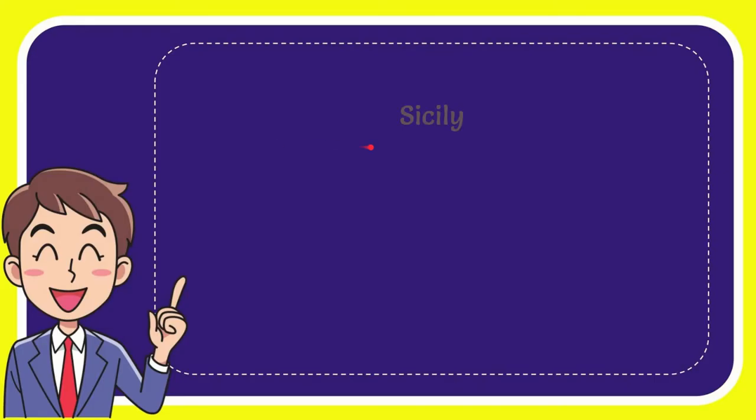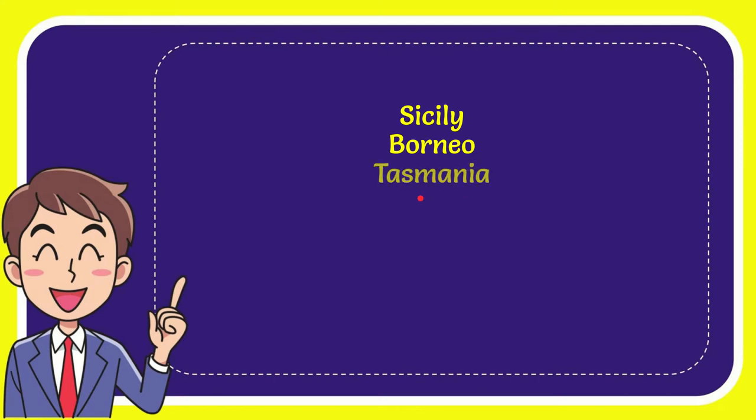Now I'll give you a list of the options. The very first option is Sicily, the second option is Borneo, the third option is Tasmania and the very last option is Madagascar.